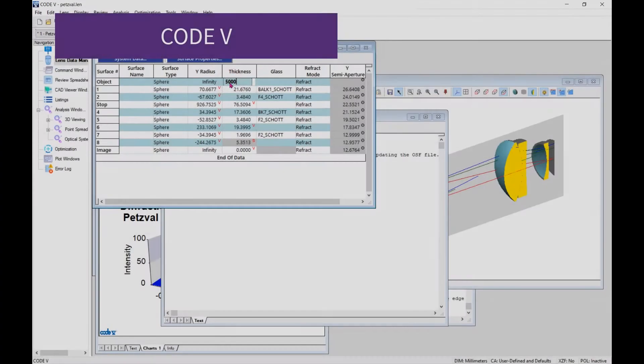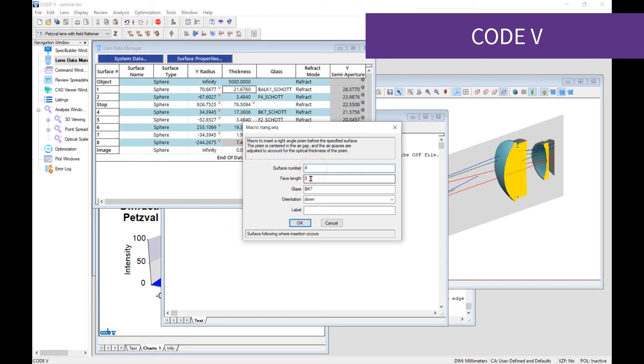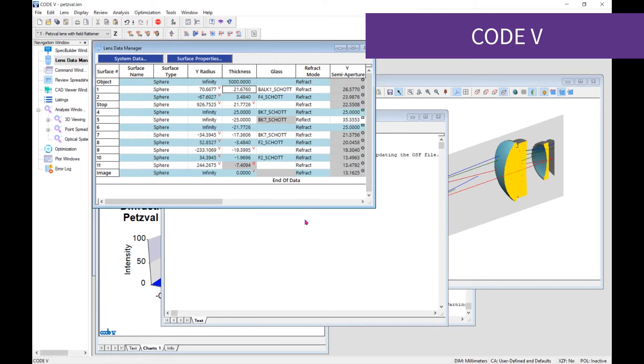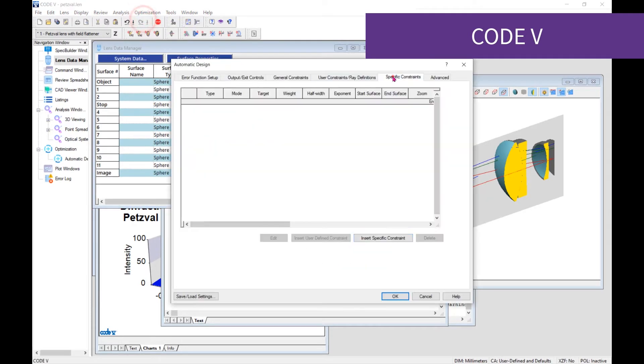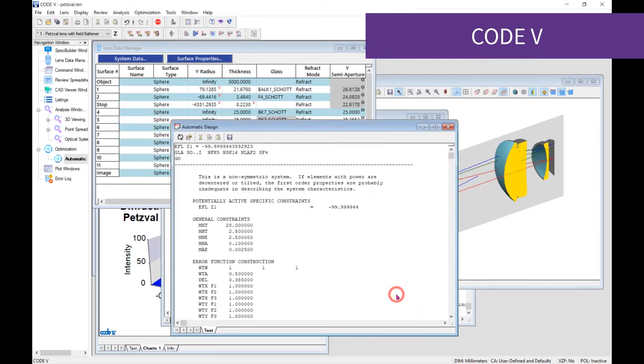Need to make updates to the original lens? No problem. Make the changes in CODE V and re-save the optical system file with the same name.